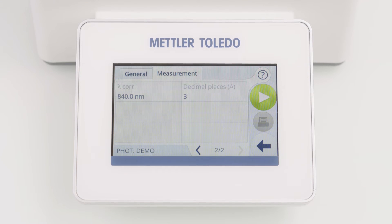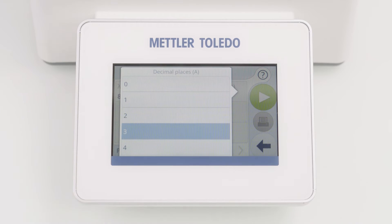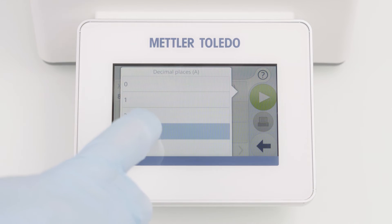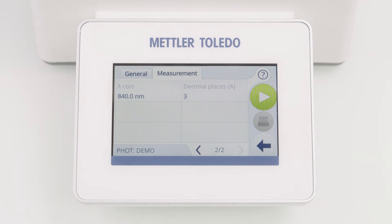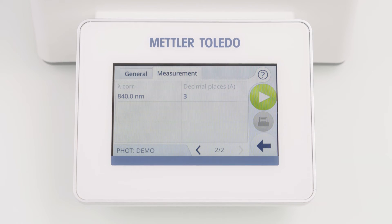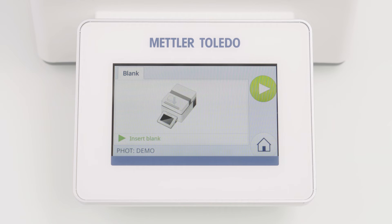Last but not least, I can also define the number of decimal places per result, meaning absorbance and/or transmittance. Now the method is completely defined and we are ready to perform the measurement. To start the method, I'm clicking the green start button.